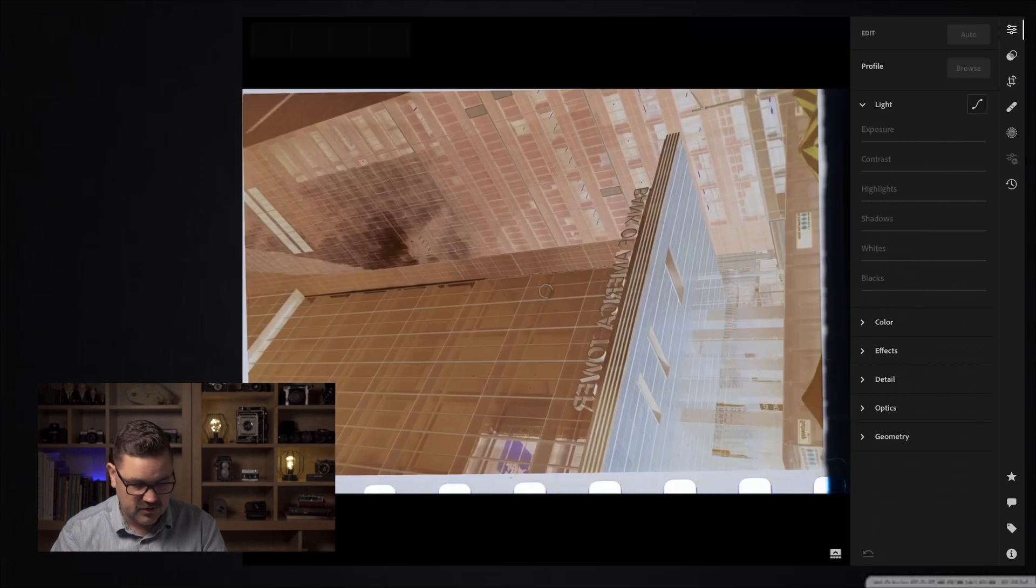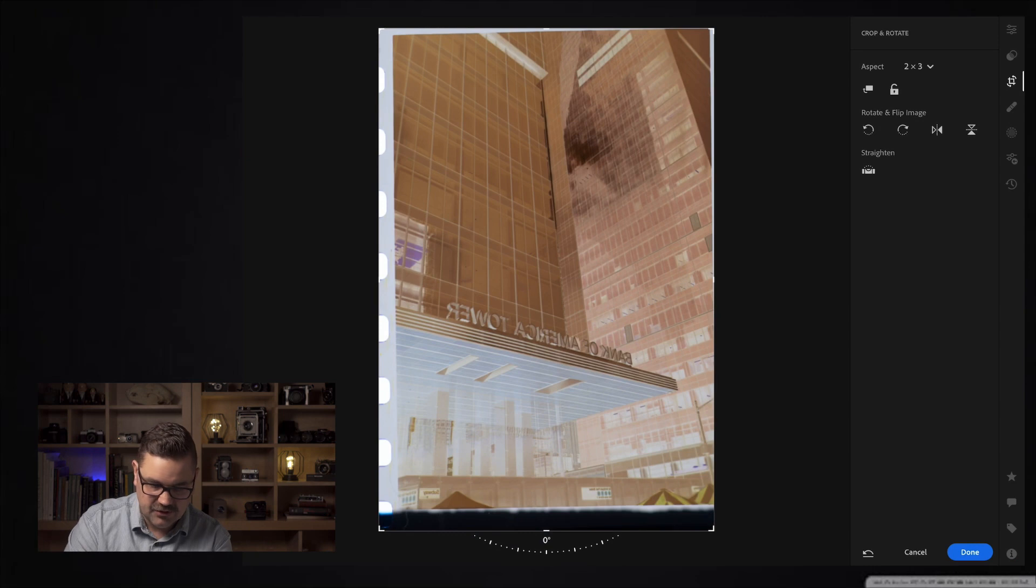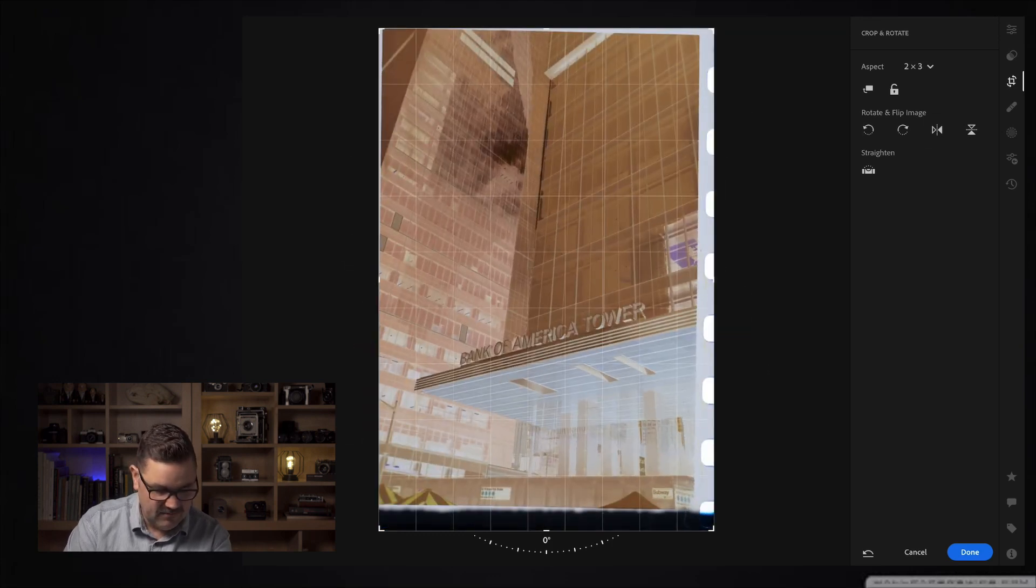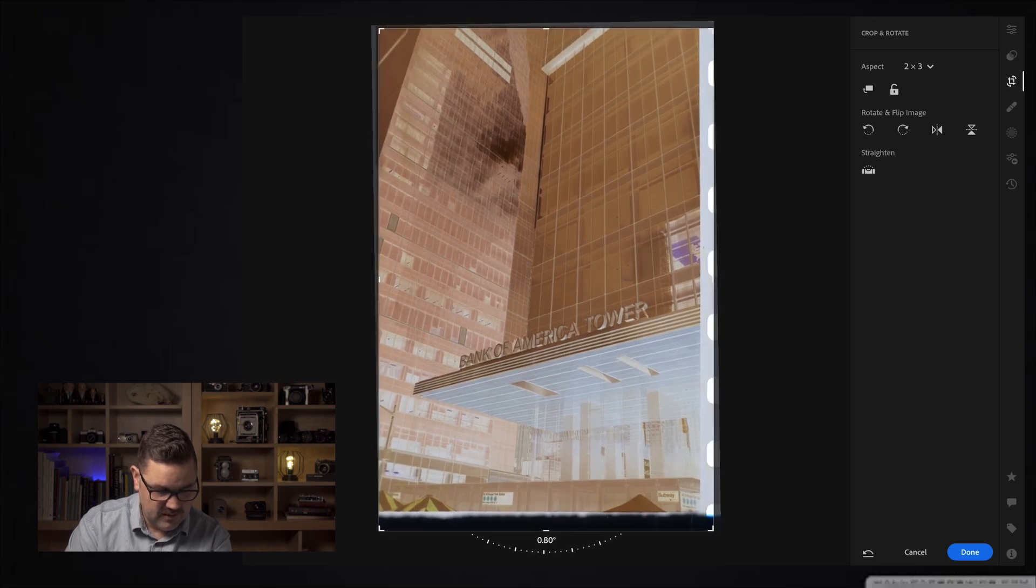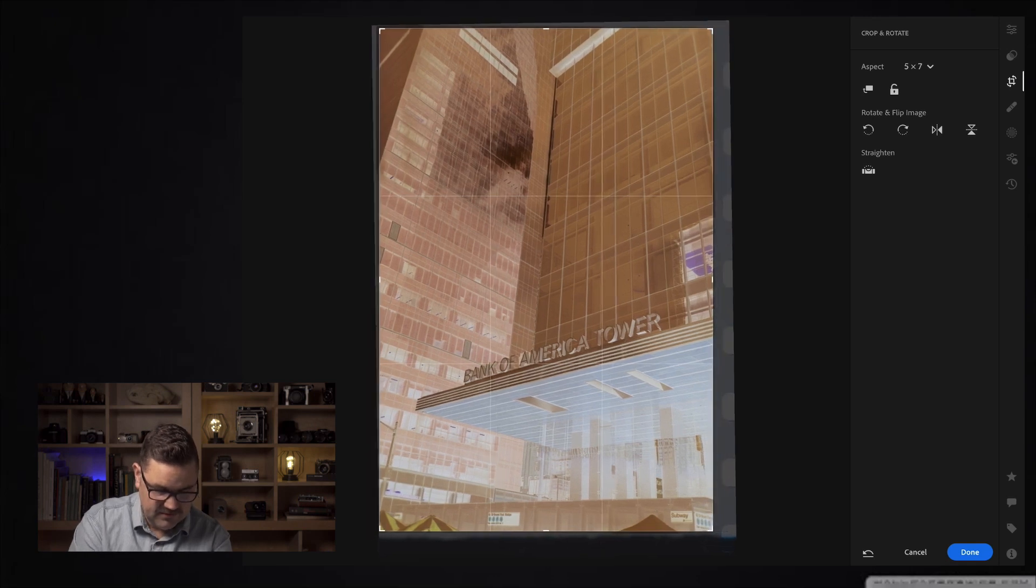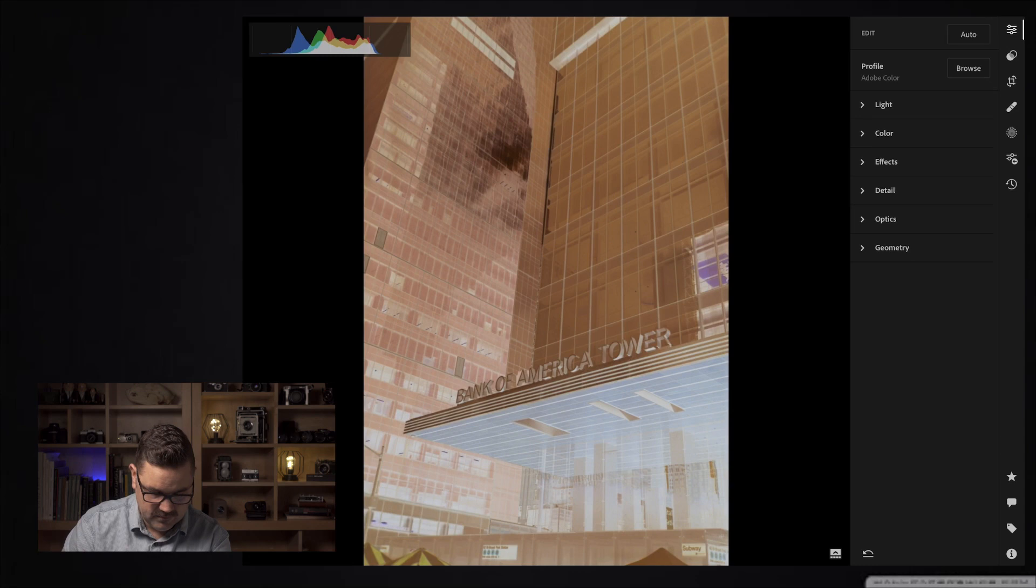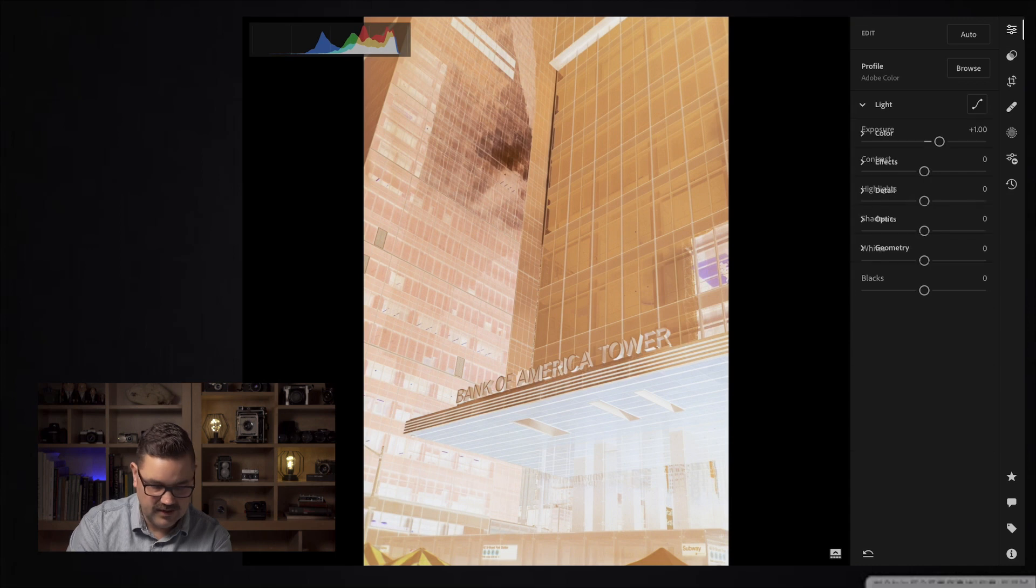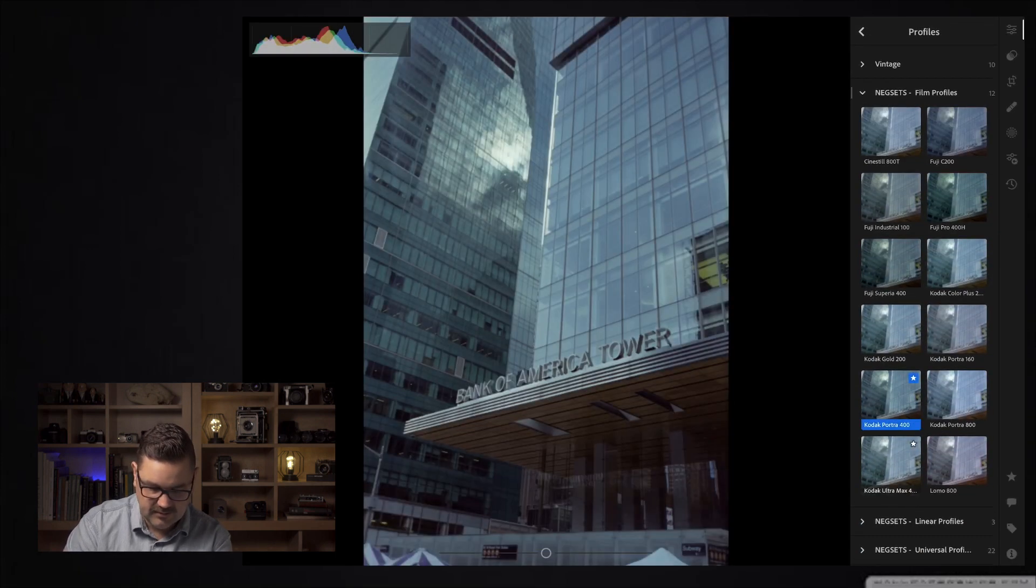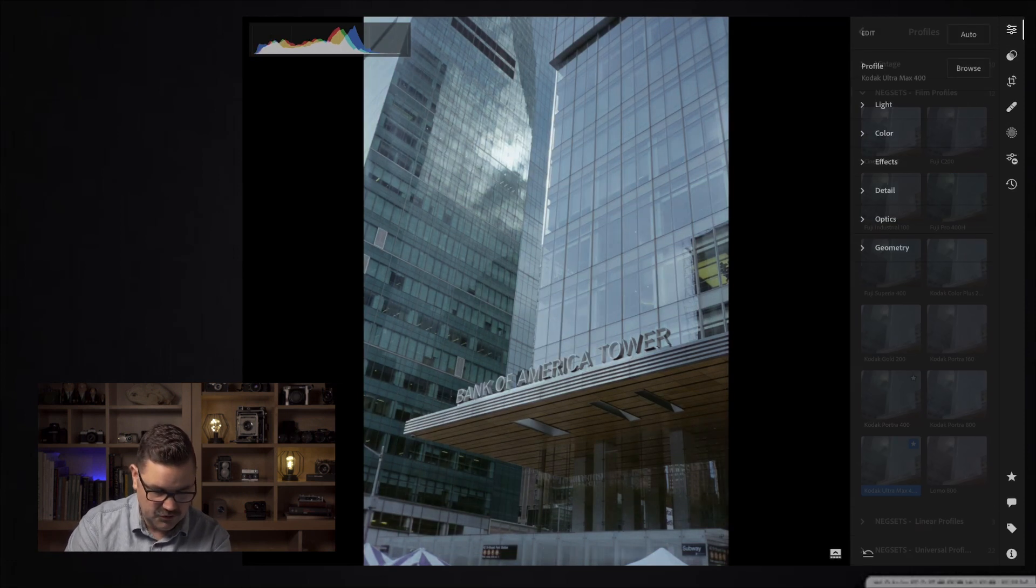Let's flip over to the next image here. This image I shot of the Bank of America building in New York when we traveled there in 2019. I'm going to do that same thing and crop this negative. I'm just going to straighten it and do this crop right away. I'm going to introduce about a stop of light.